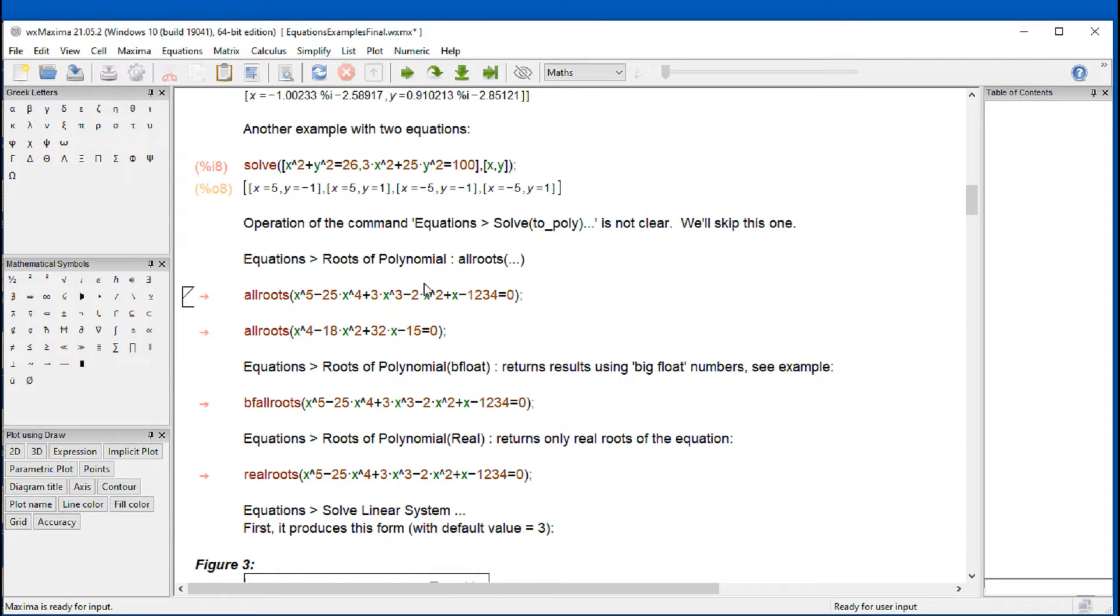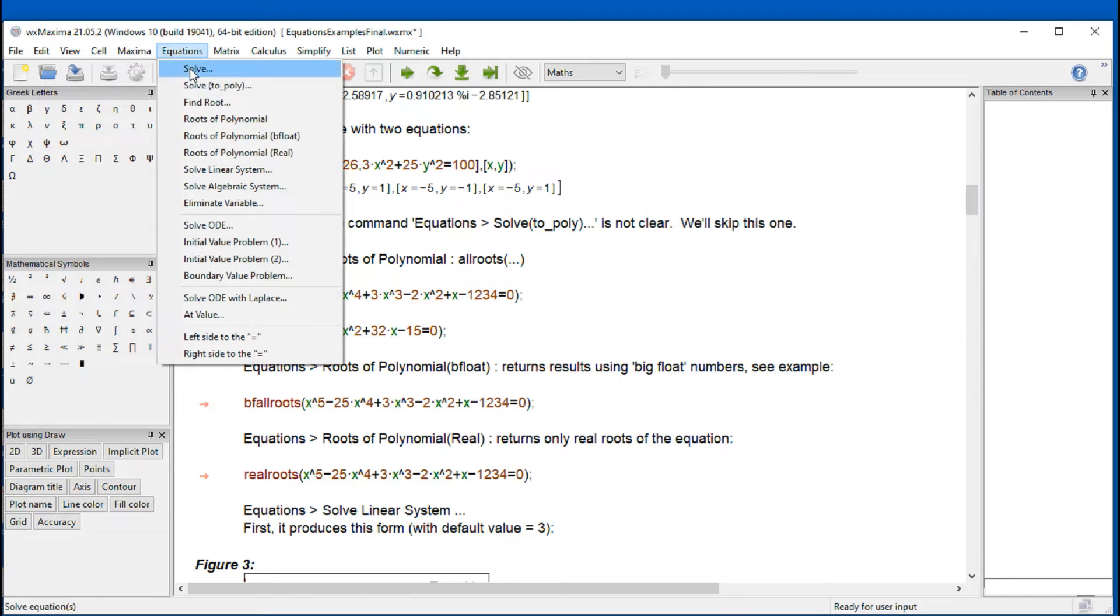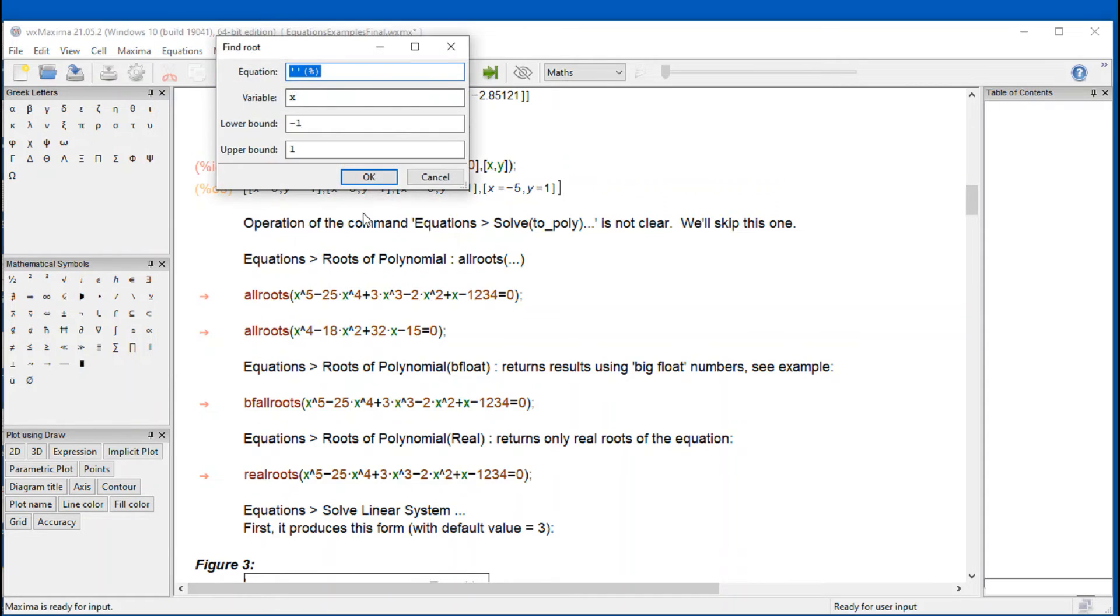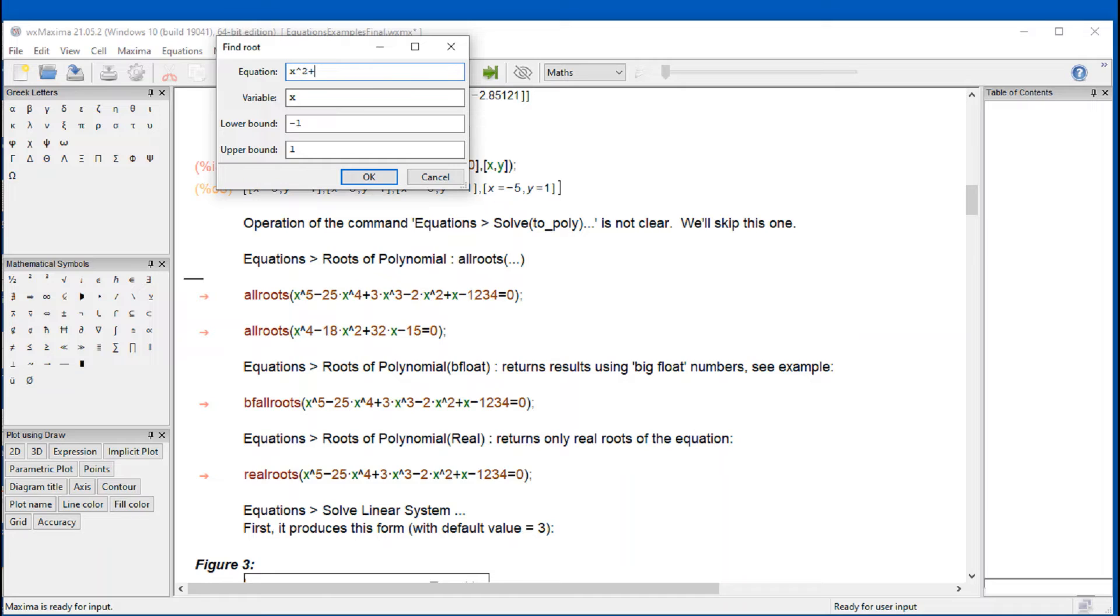All roots of polynomial, all roots. If we activate that command, there's one here called find root that I didn't include in there. If I do find root, it says you can enter an equation there. So let's say we enter a simple equation, x square plus two times x minus 125.